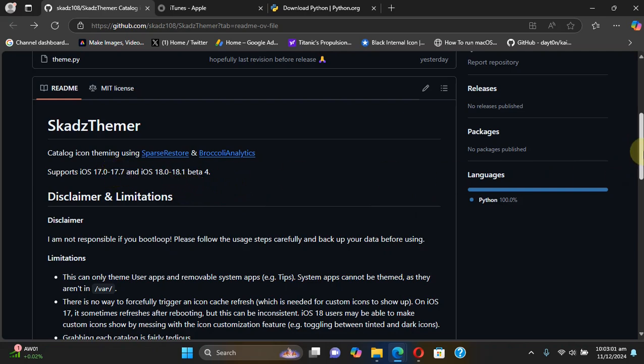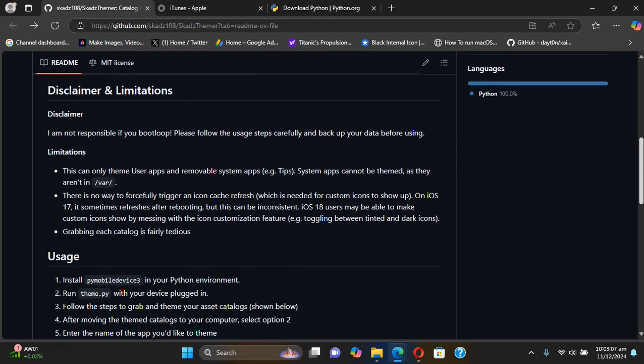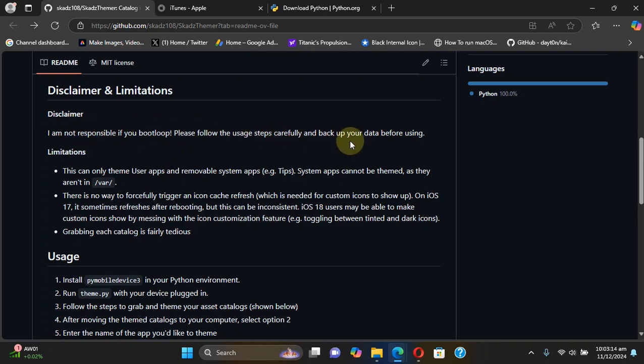Also before using this tool please backup your device so if anything goes wrong you can always recover your data.